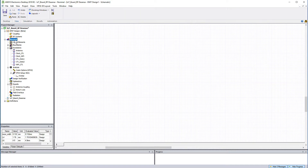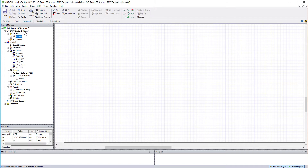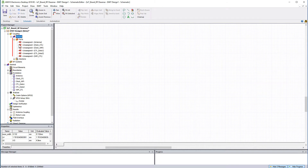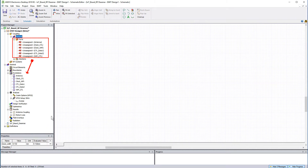In the project tree, drag and drop the HFSS 3D layout design onto the EMIT design. This exposes six unassigned ports, as expected, referencing their names to the excitations in the 3D layout design.